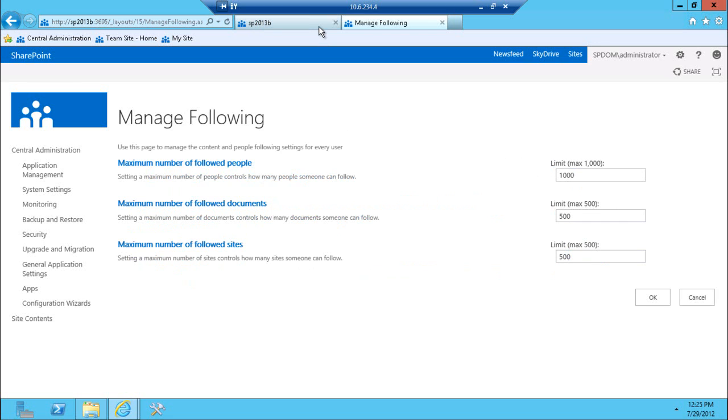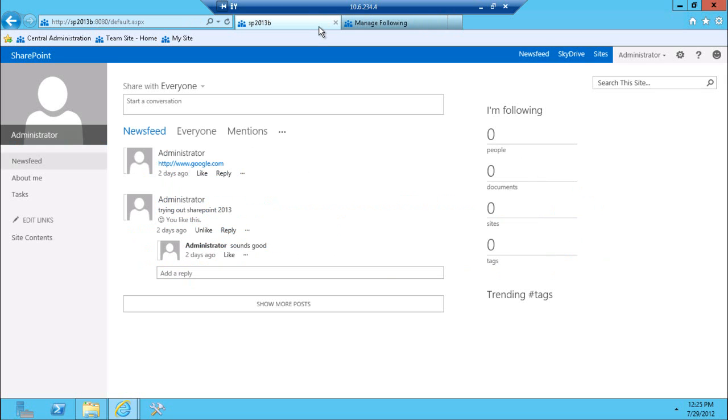So, your users, obviously, the more things you follow, the more impact that brings to the performance of the site. Because that news feed will have to be aggregated and fed to you.